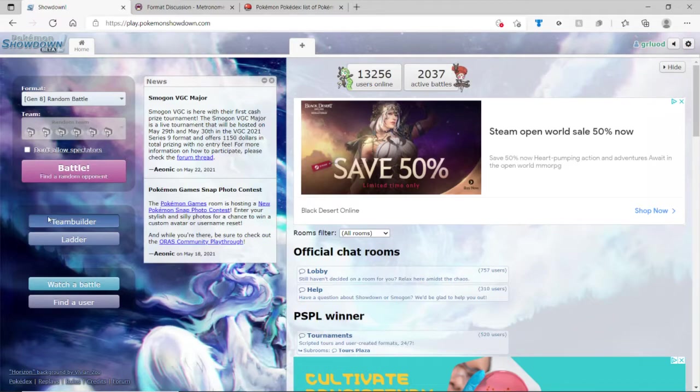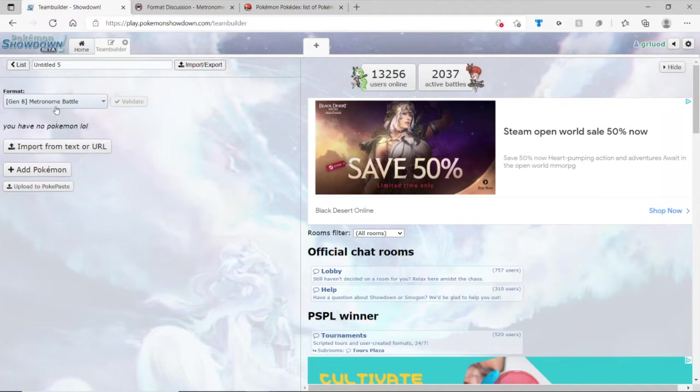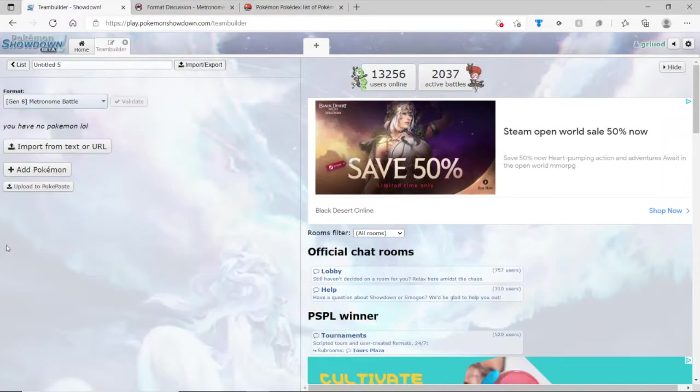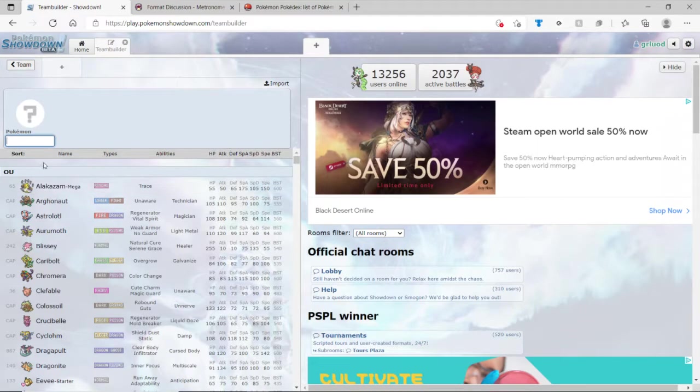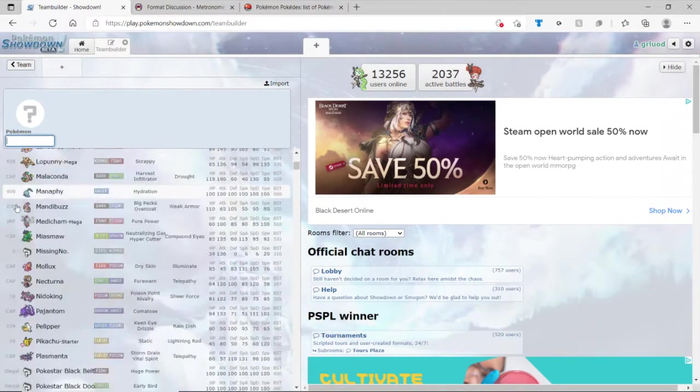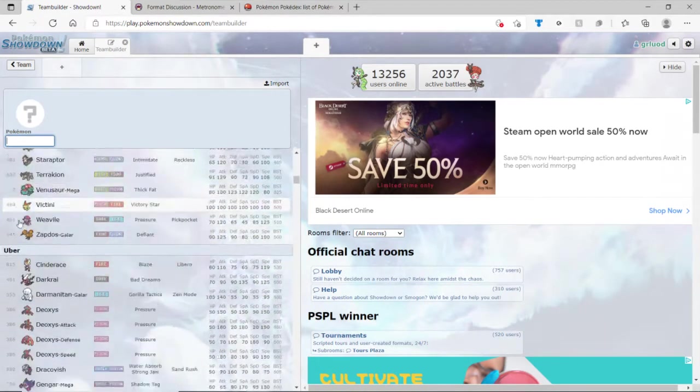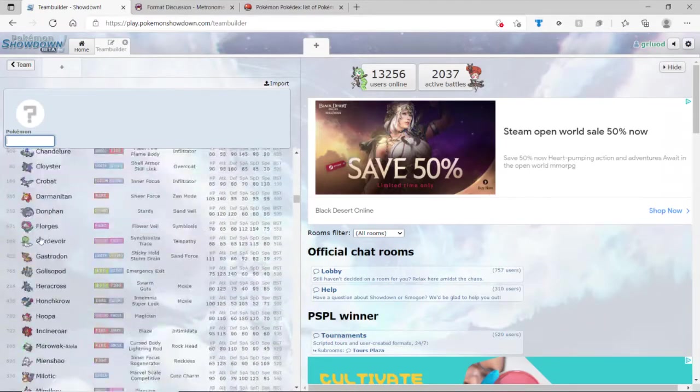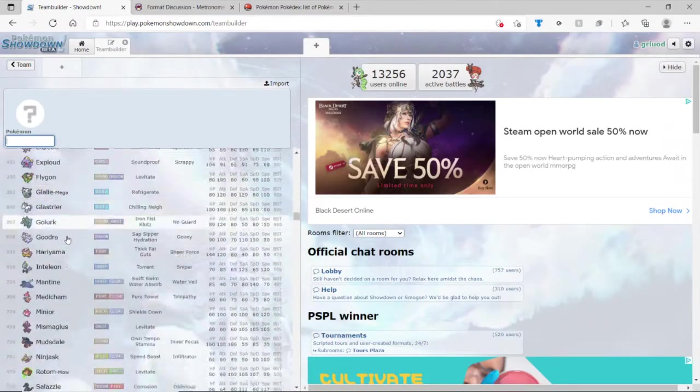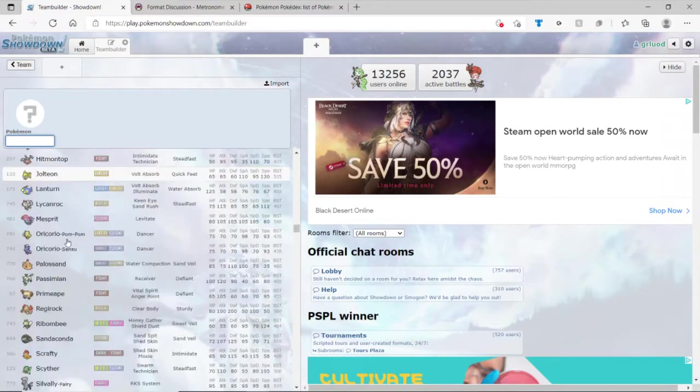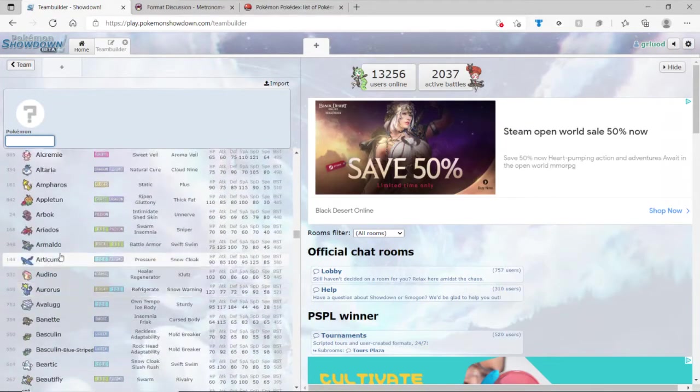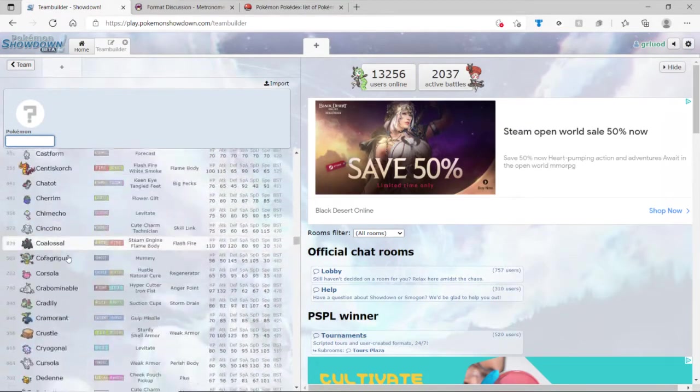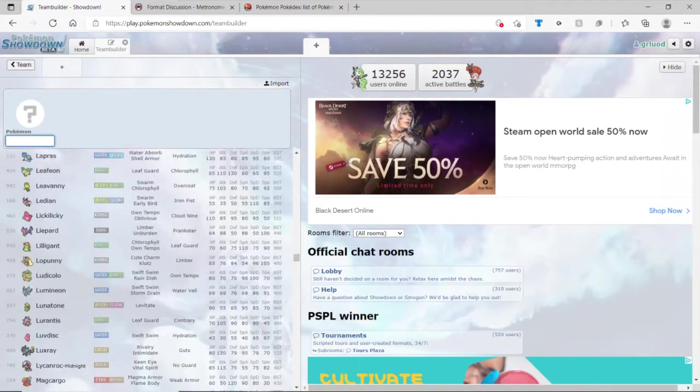We're going to go to team builder, metronome battle format. Make sure it's metronome battle. By the way, it is indeed a double battle, it is a 2v2 double battle, and therefore it shows all the legal Pokemon that you're allowed to use. It ranks them in the tiers that they are. I would try to avoid the bottom tiers, they're not that bad with Pokemon.